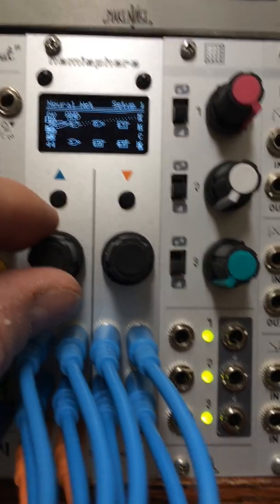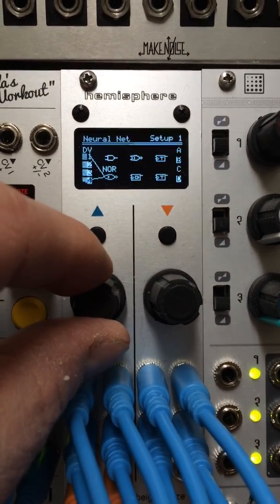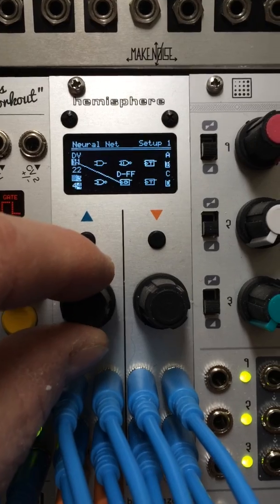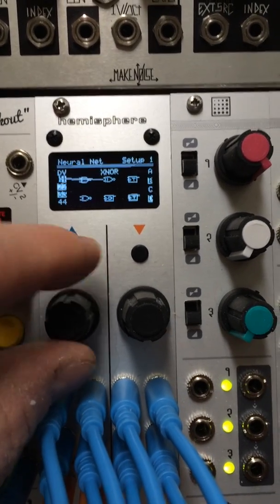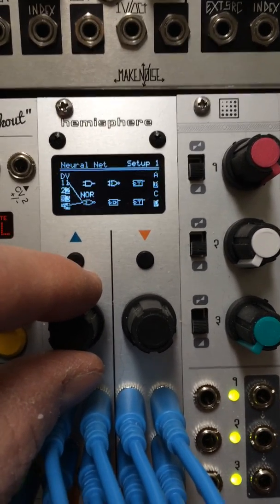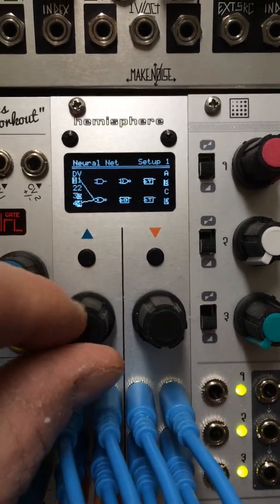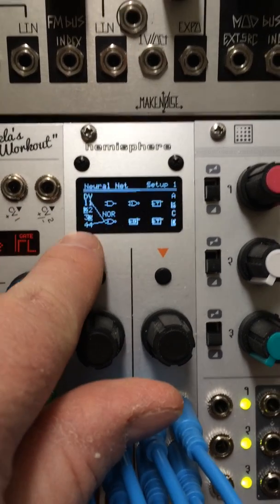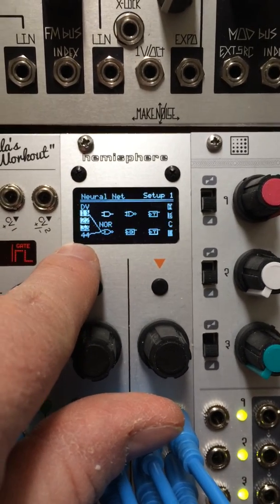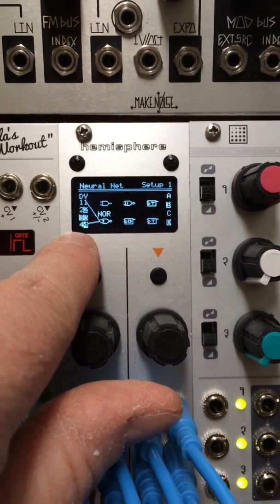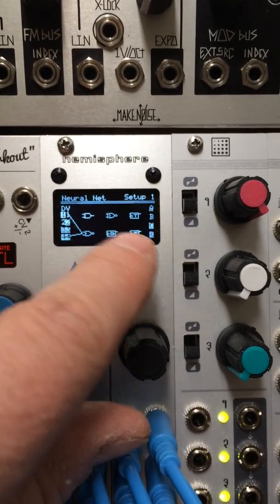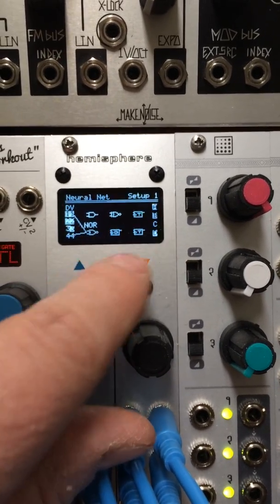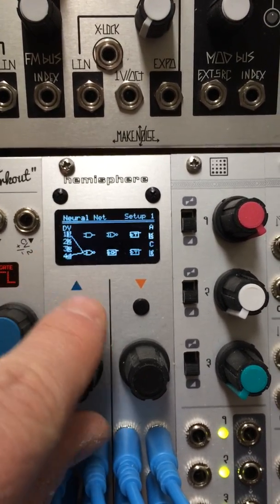And how this works is you have 6 different slots. Each one you can hook up to anything else with virtual patch cords. You can hook it up to any of the inputs, the digital inputs or the CV inputs, or you can hook them up to each other. You can hook an output of one to an input of another.